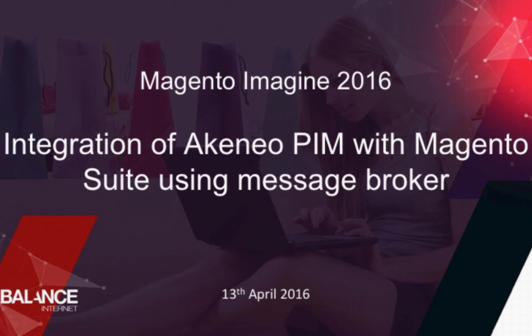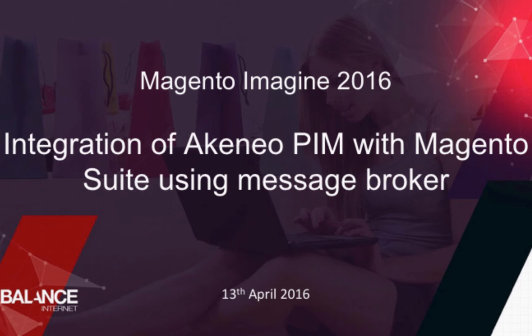We'd like to tell you a little bit about a prototype of integration of Akeneo product information management system with two products from Magento Suite. The first one is Magento Digital Commerce and the second one is Magento Commerce Order Management System.